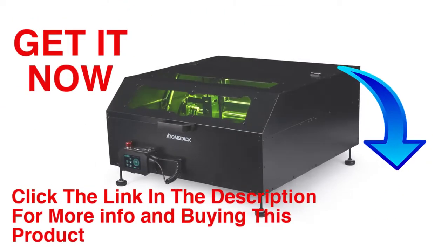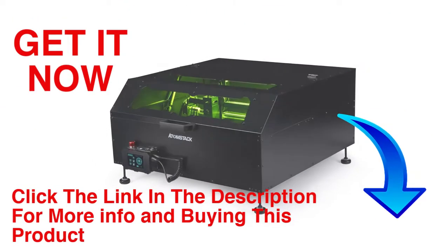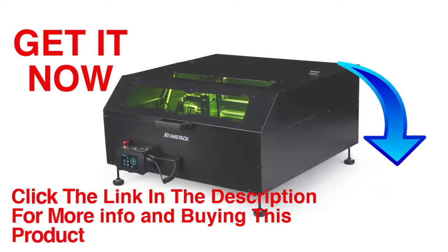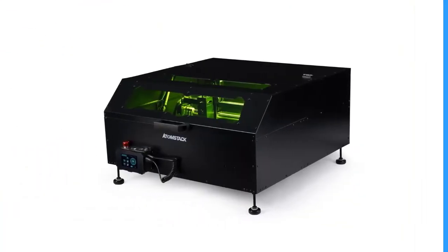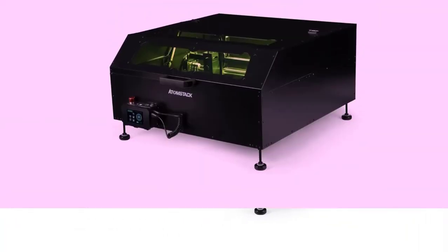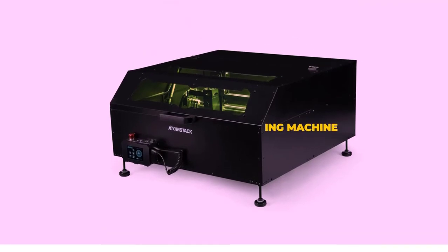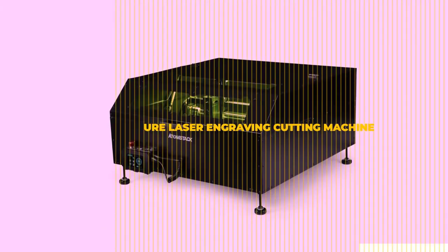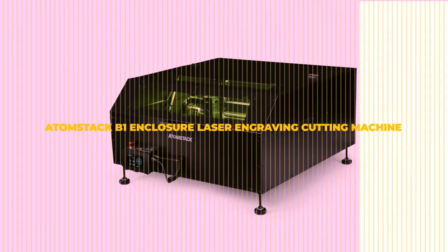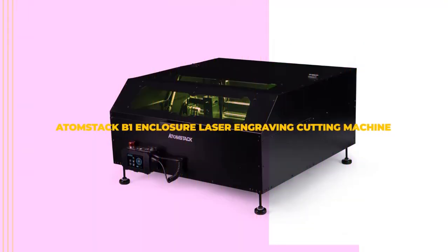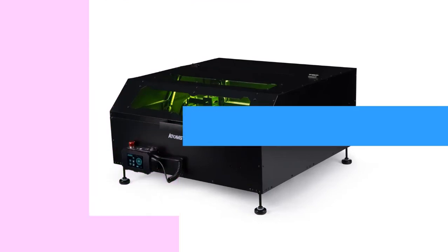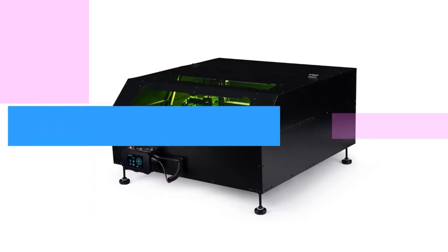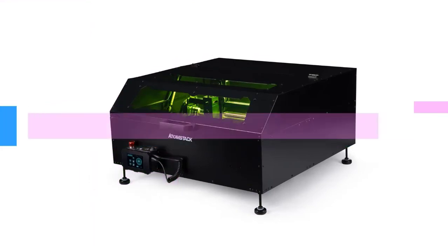Hello friends, welcome to our channel Elevate Buying. Today we present the new Atomstack B1 enclosure laser engraving cutting machine. Atomstack is one of the leaders in the market of high-performing laser engravers and has now released a protective cover.